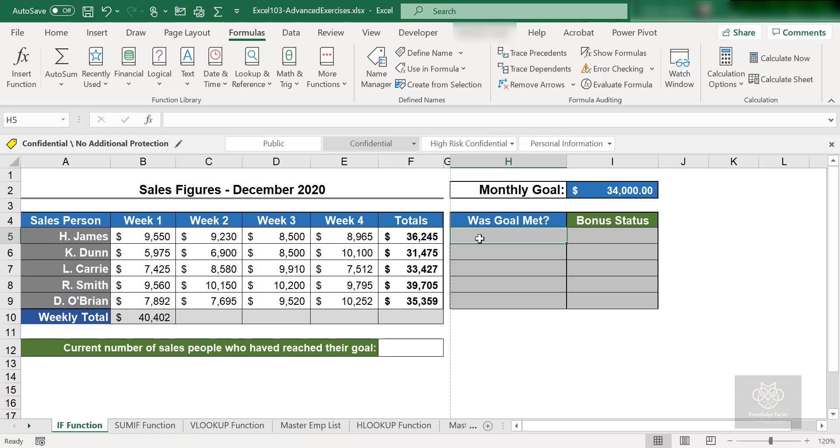Now I am going to start out by describing this function first. We are going to take a look at the function argument window and we will see what the different pieces are and how you are going to work with it and really what it does for you. And then we will put it into practice and we are going to combine it with a little bit of name range as well, so we can see those name ranges in action.